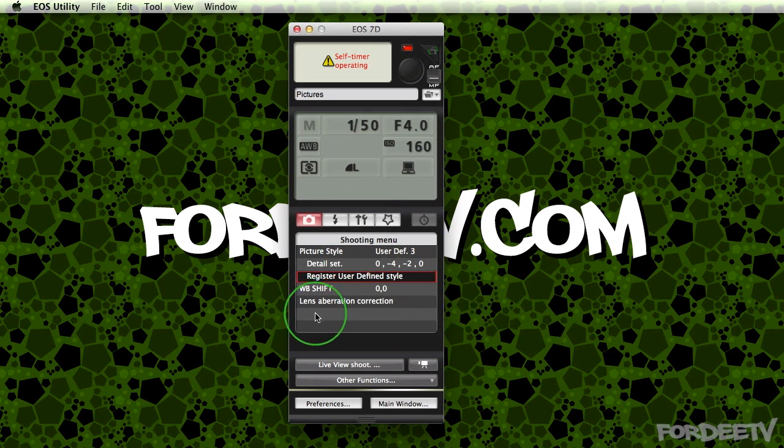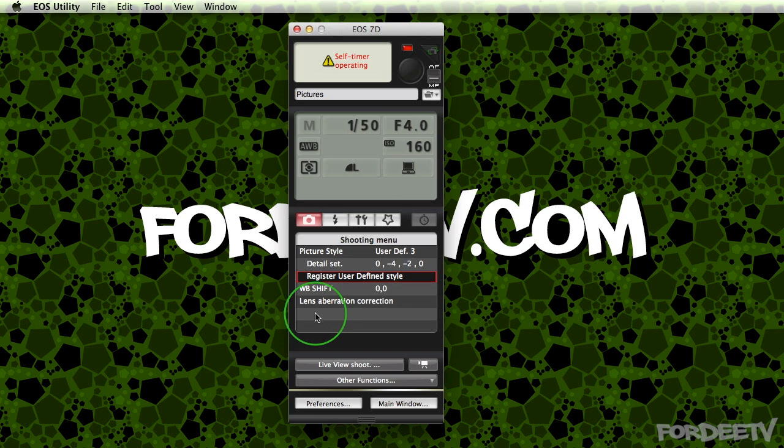Now, in order to save that to one of your custom buttons, you'll have to save it to one of your user-defined custom button presets. Otherwise, you'll have to load it each time you use it whenever you're using it in aperture priority, shutter priority, etc.